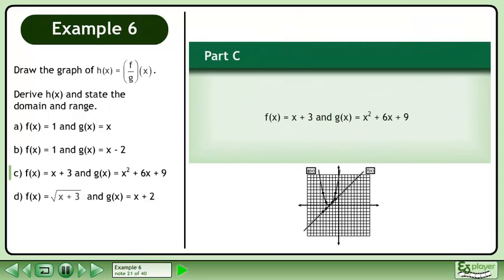In part c, f equals x plus 3, and g equals x squared plus 6x plus 9.